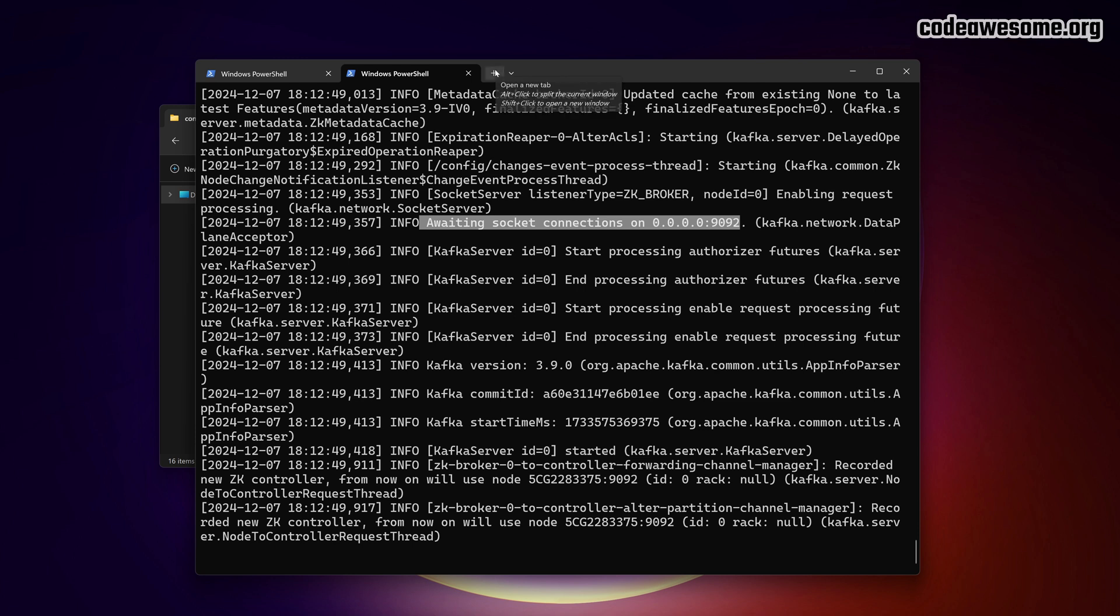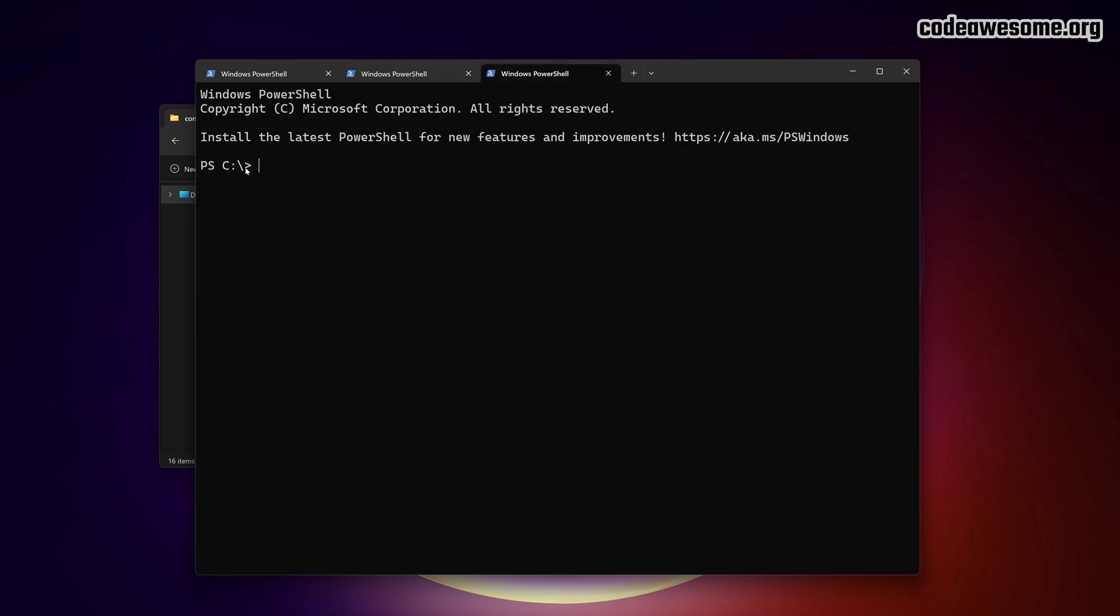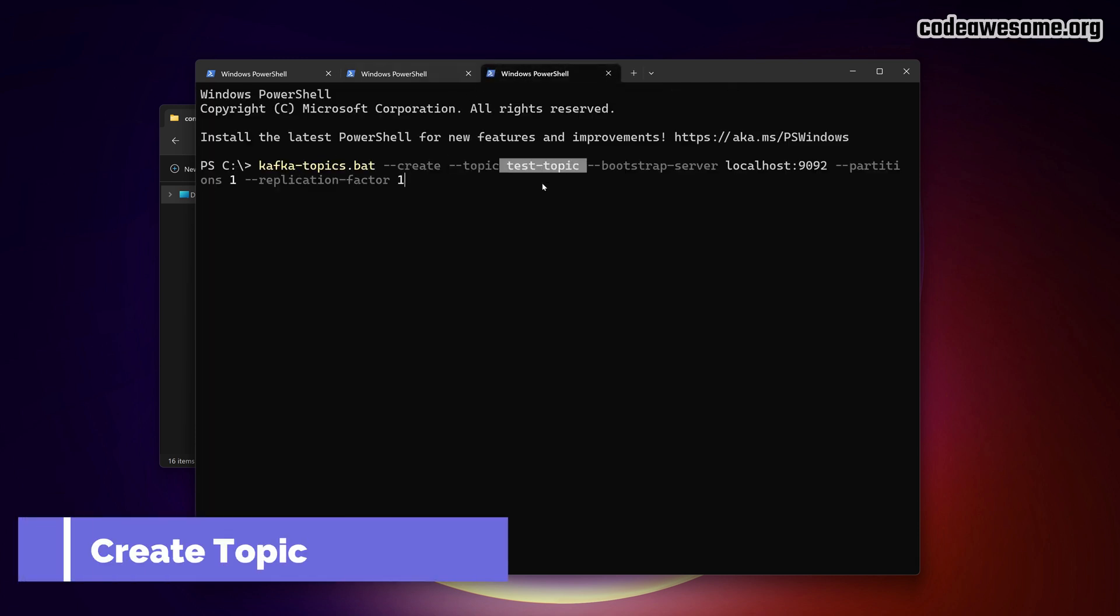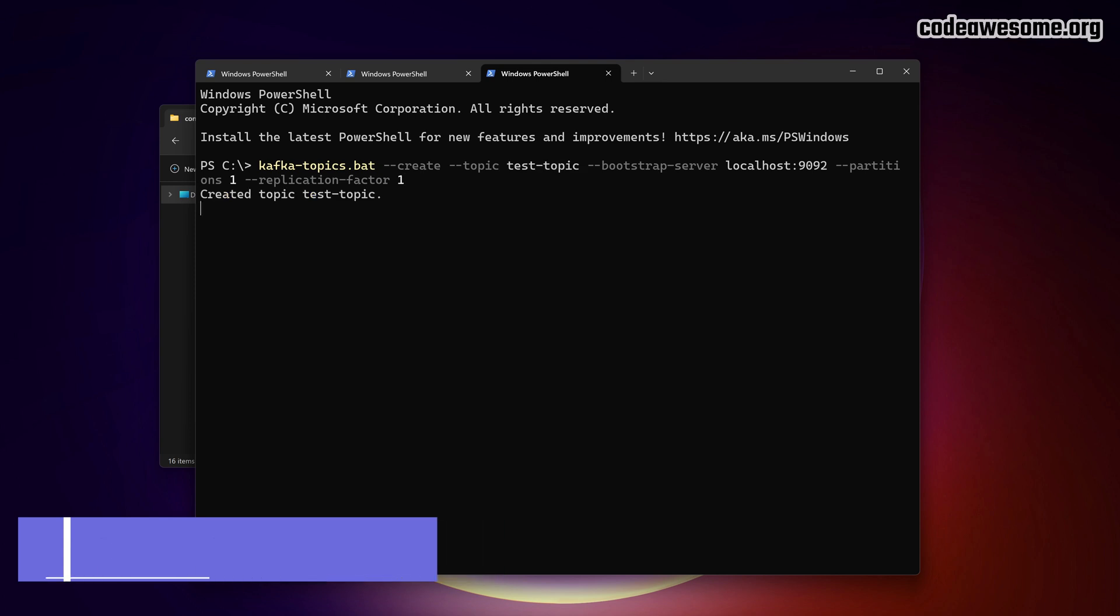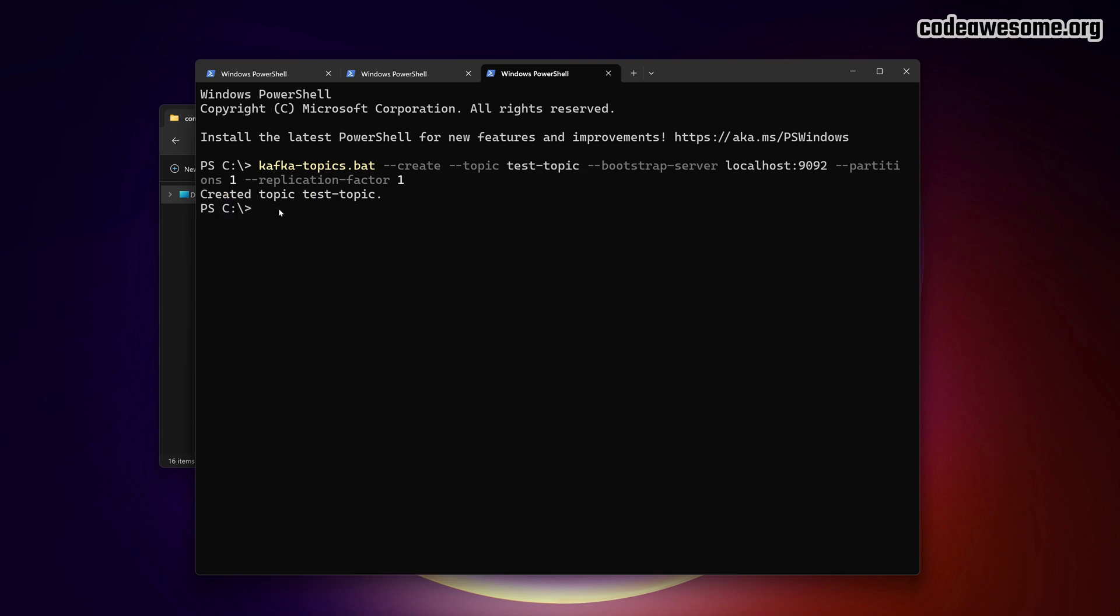Next, we'll create a topic. In the terminal, type the command to create a new topic called test topic. You can verify the topic is created by listing all the topics in Kafka.